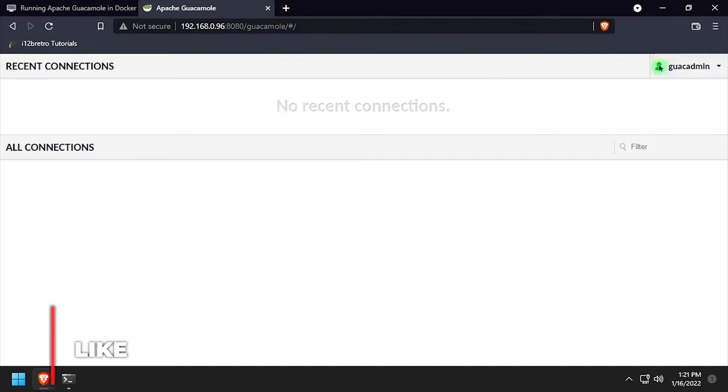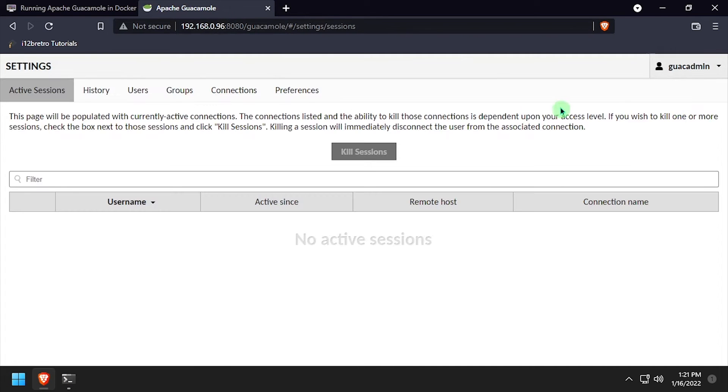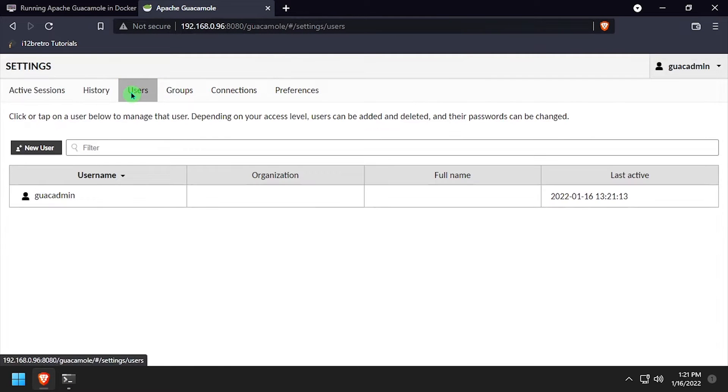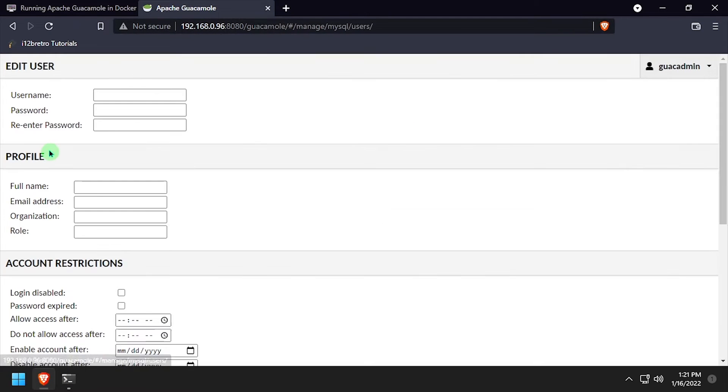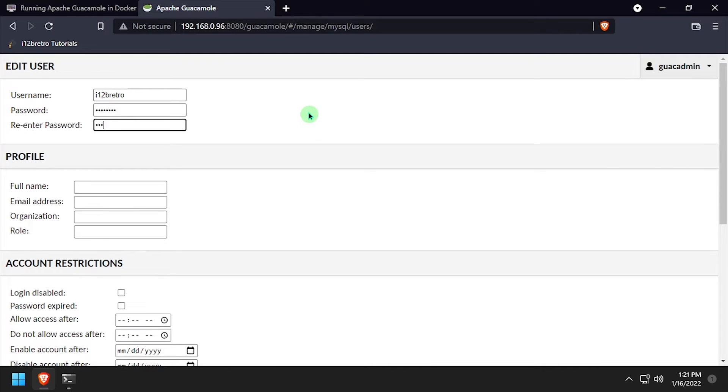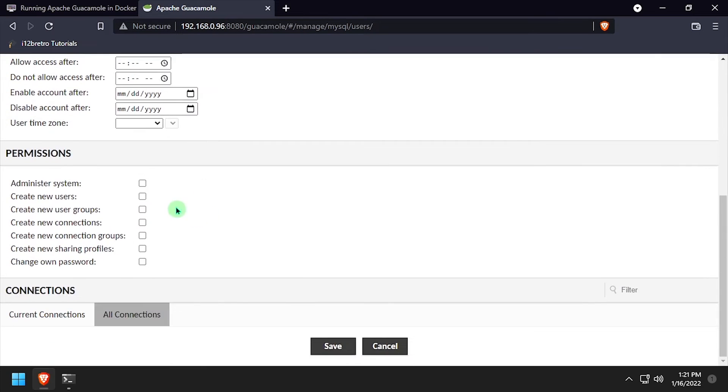Now we're going to go to settings, users, and click the new user button. Create a username and set a password. Scroll down and give this user all admin access to guacamole and click the save button.